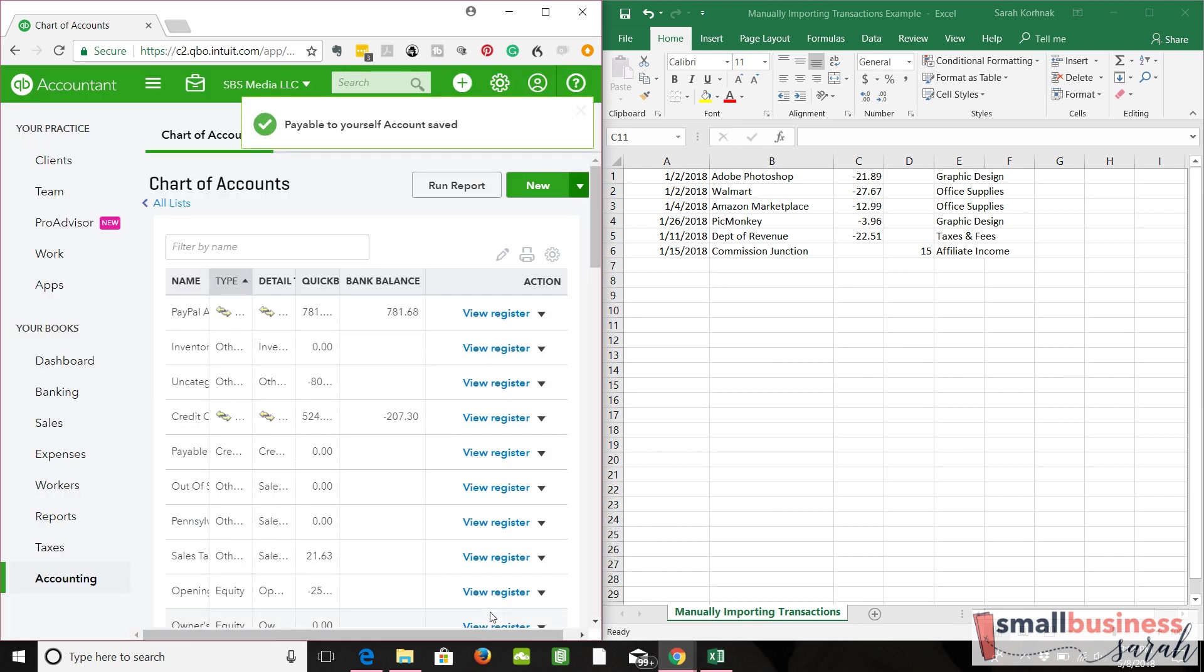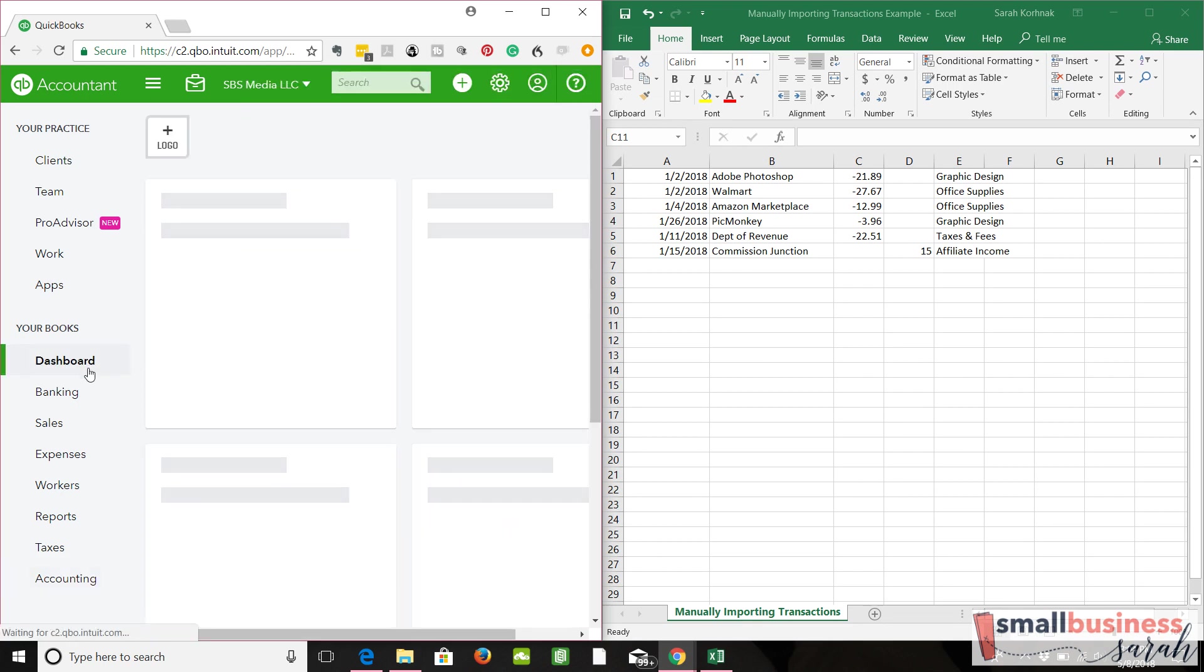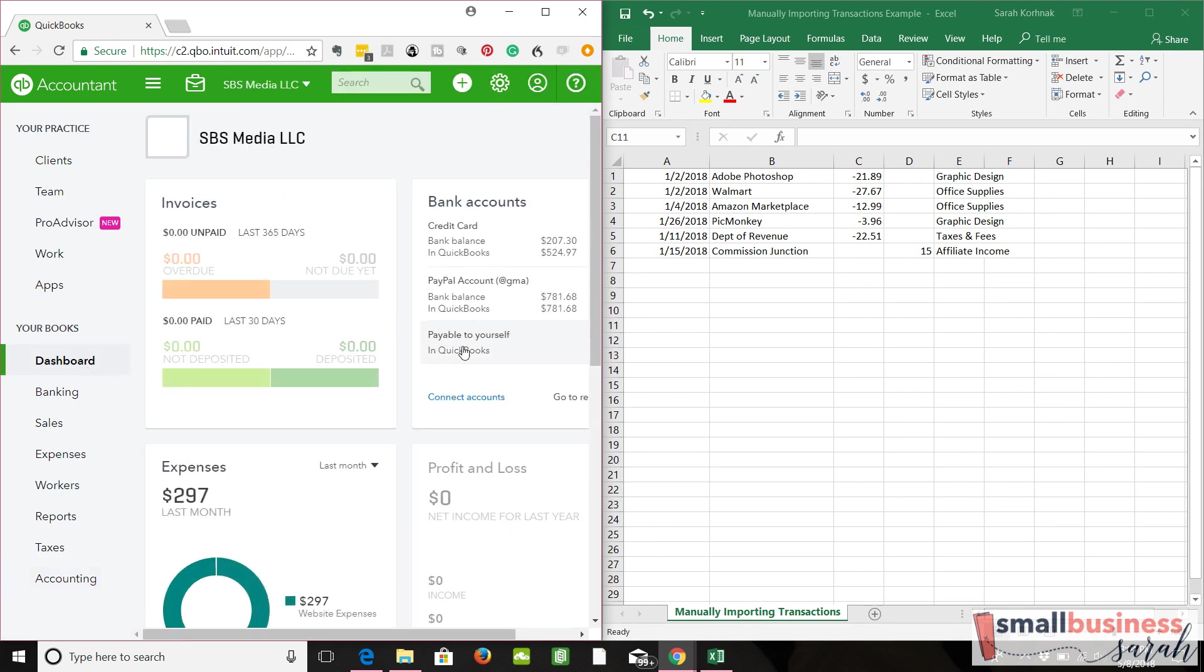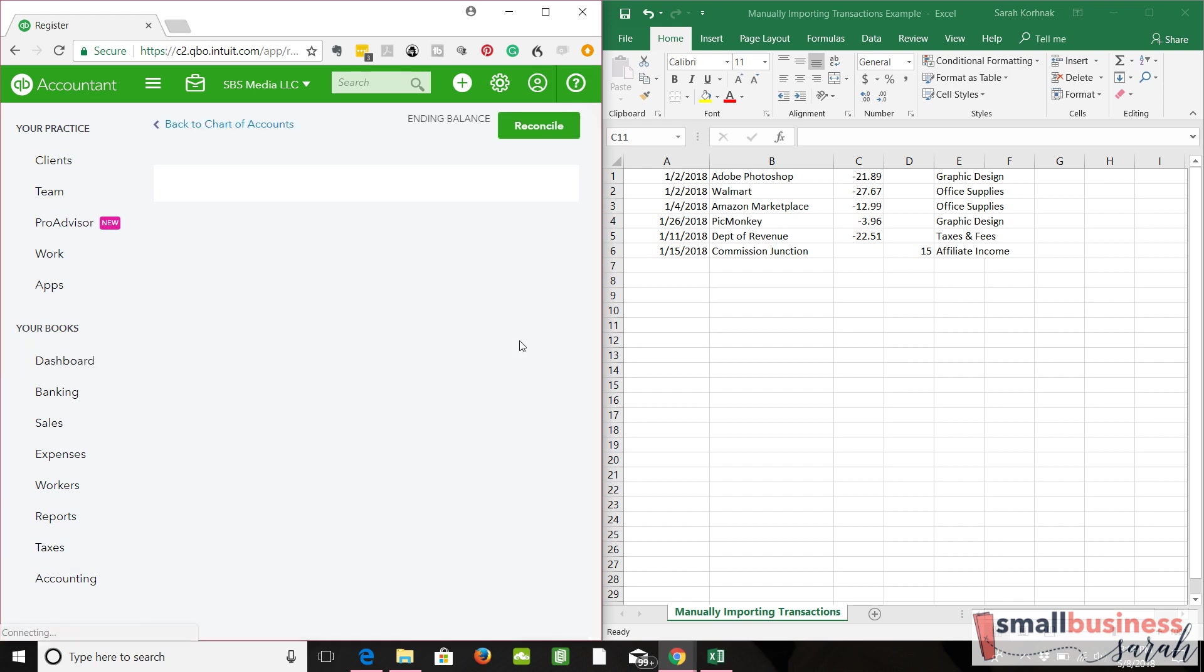What this is going to do, if we come back to our dashboard, see we've created like a new bank account on here. Now we can bring in transactions.